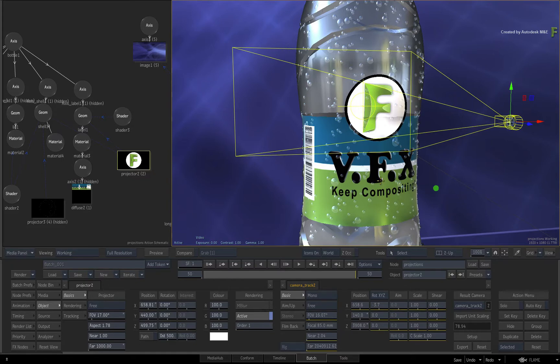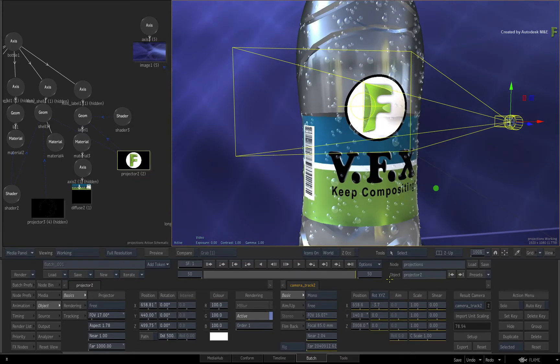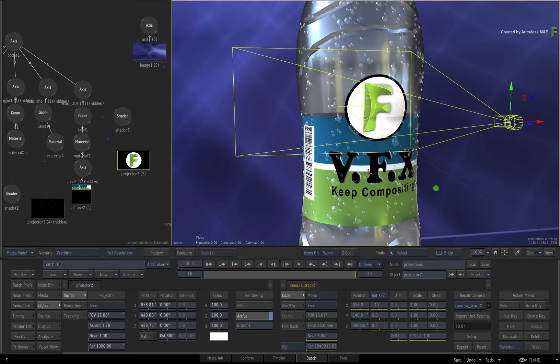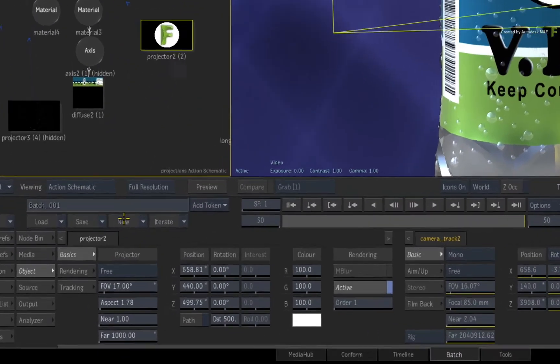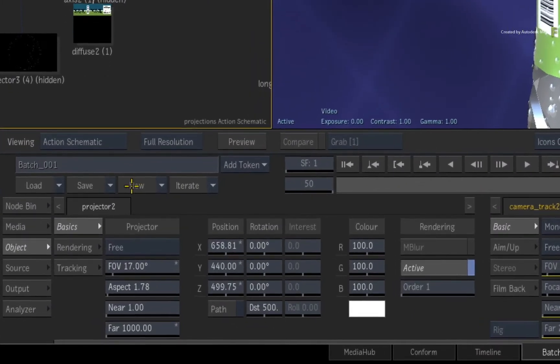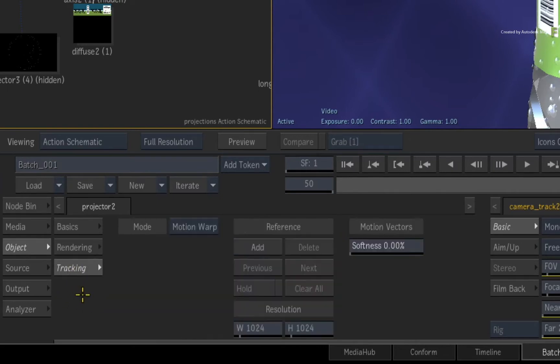An easier solution is to scrub to the reference frame again. So this is the alignment frame, or best UV reference for the projection. Double-click the projector for its controls. In the 2018.2 video, the tracking tools were located in the rendering menu. They have now been separated into a new tracking menu.